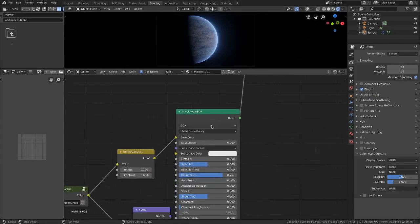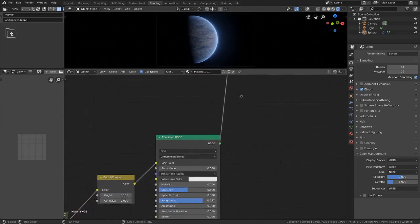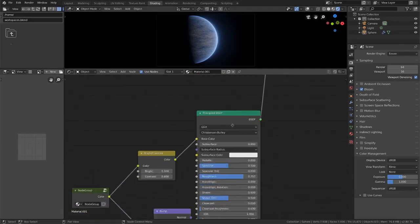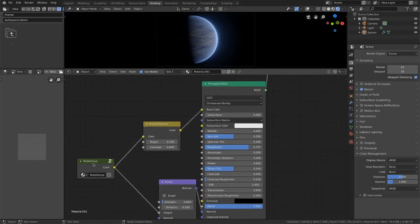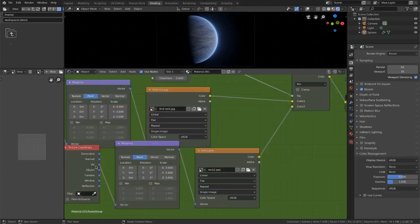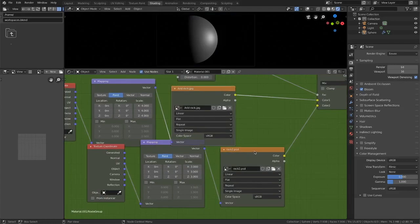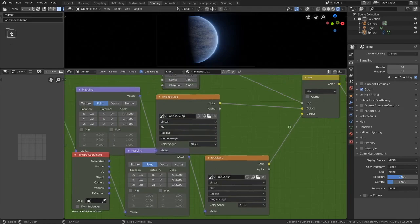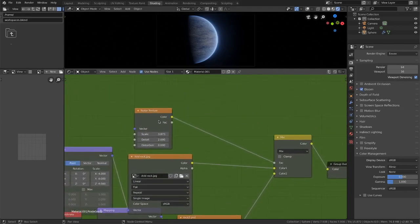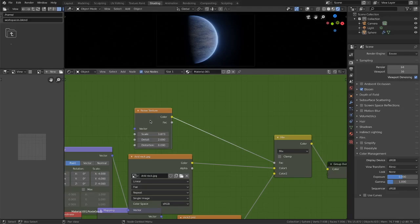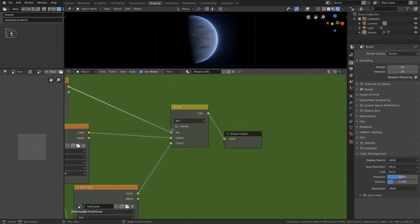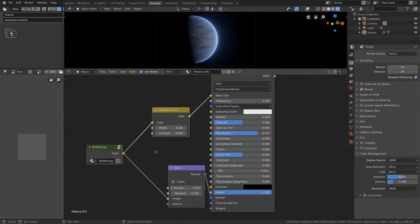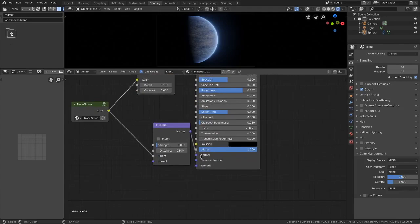Now down here in the other input of our add shader we just have our planet texture. There's nothing too special about this. I have two different pictures of rocks that are going into a mix over here and their mixture is controlled by a noise texture here to give them not a tiled repeating obvious pattern there. Then I'm just boosting the brightness and the contrast over here and I have a bump going into our normal here.